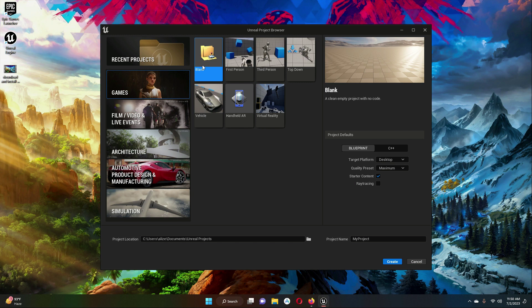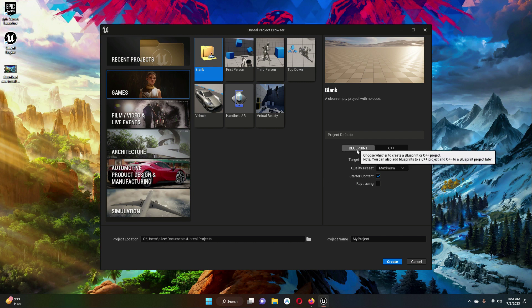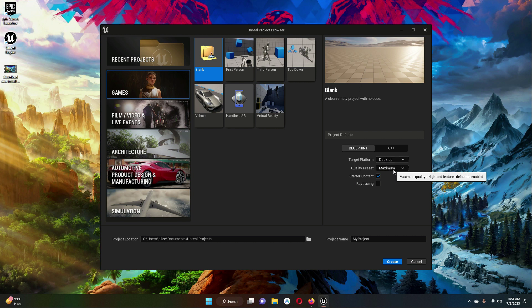We will start with the blank project, so make sure that blank is selected. Then select Blueprint, the target platform will be desktop, maximum quality, and the starter content must be checked. Here you have to provide your project name — I will give it the name First Person Shooter Game.